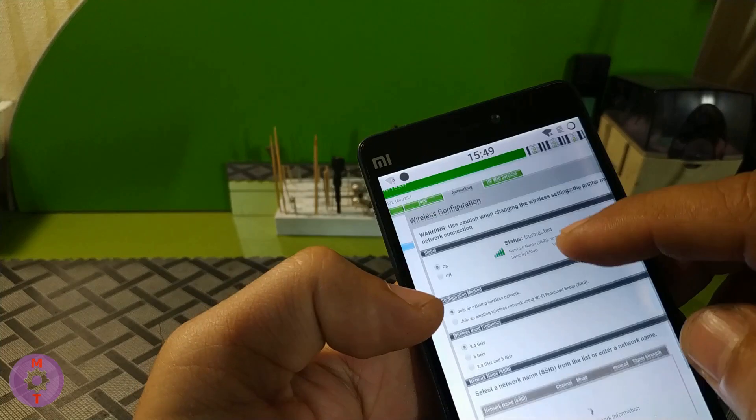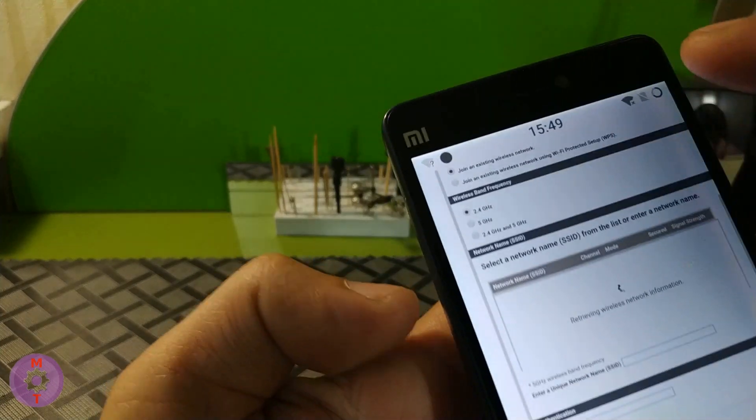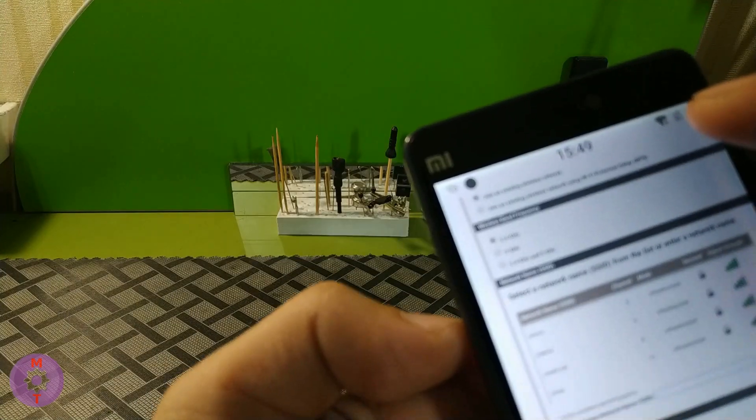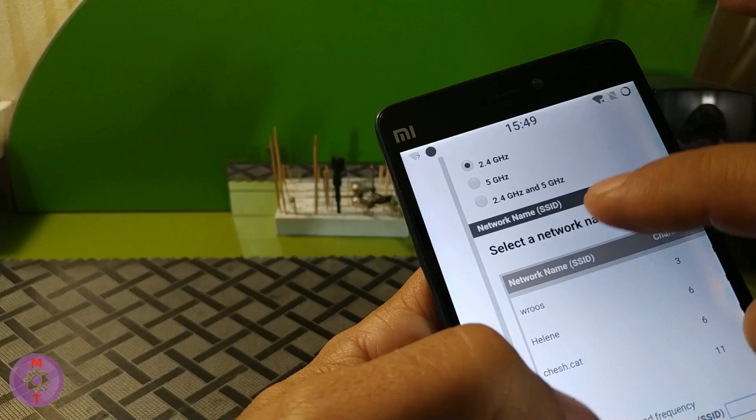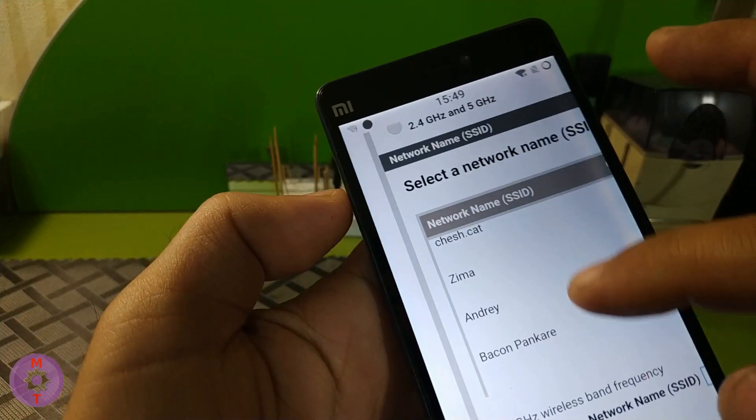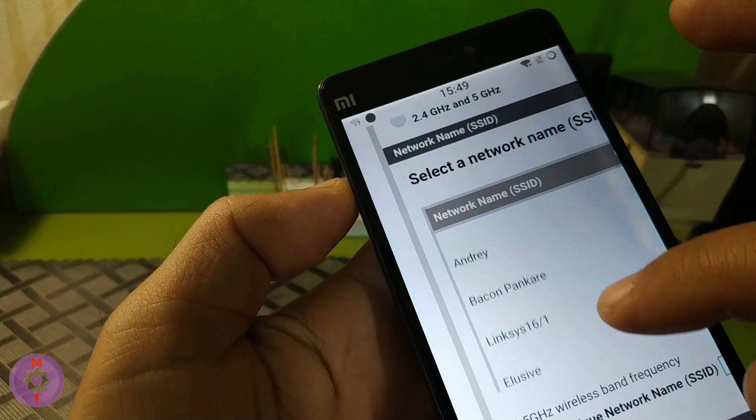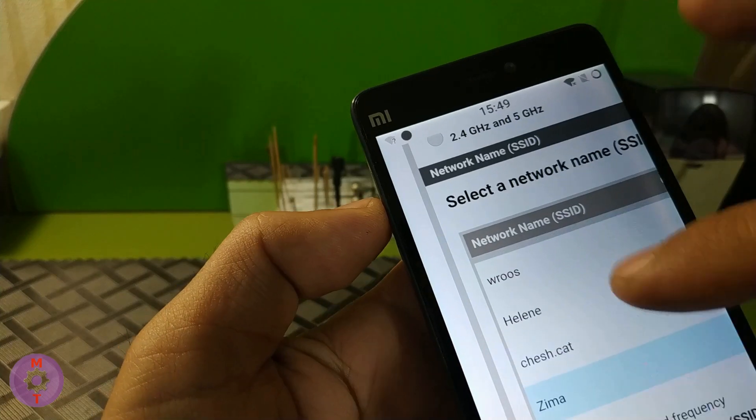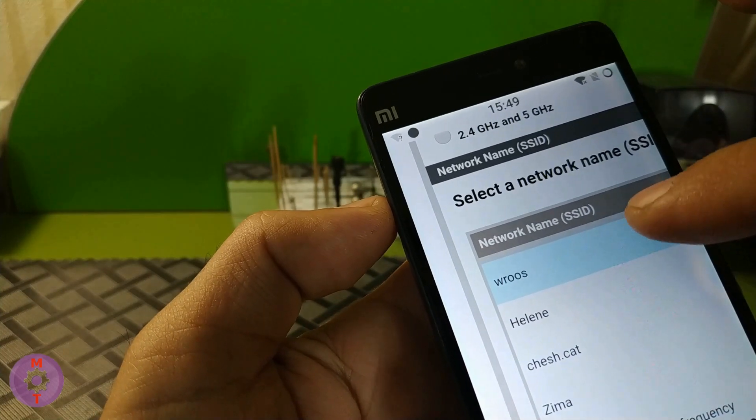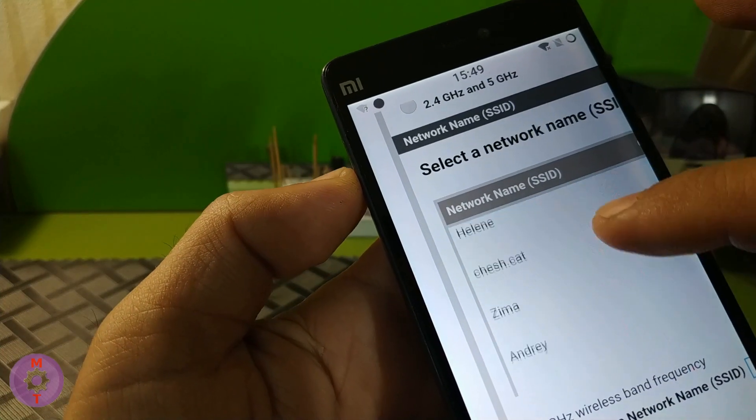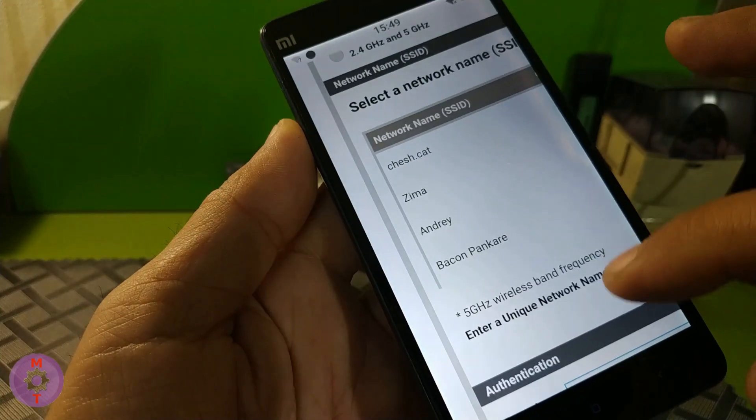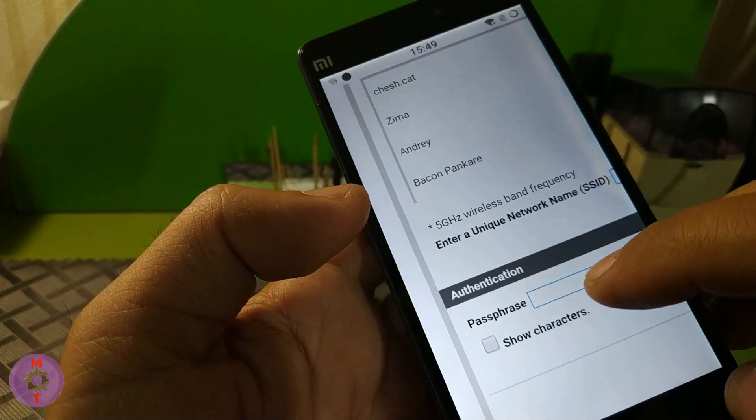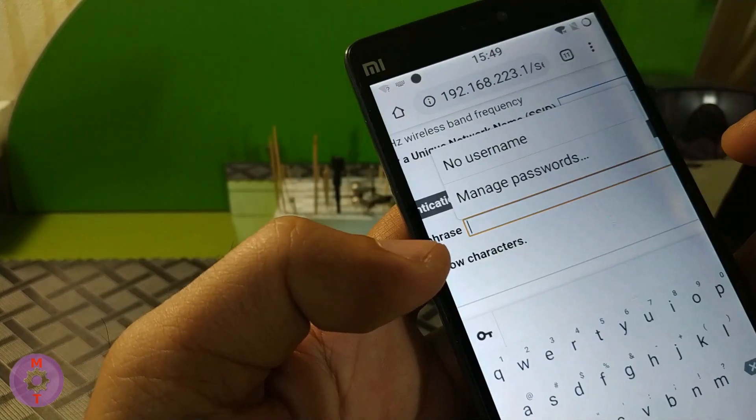We must find the name of our router on which we want to set up the printer. We mark it and enter the password for this network. Each of you knows the password of your router.